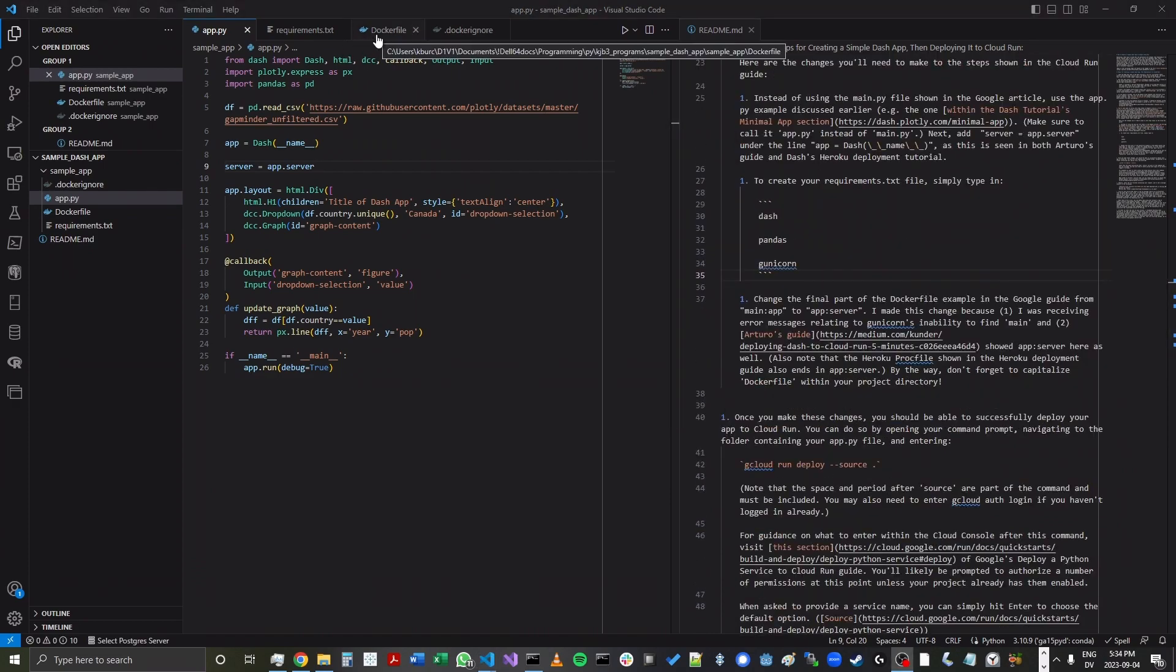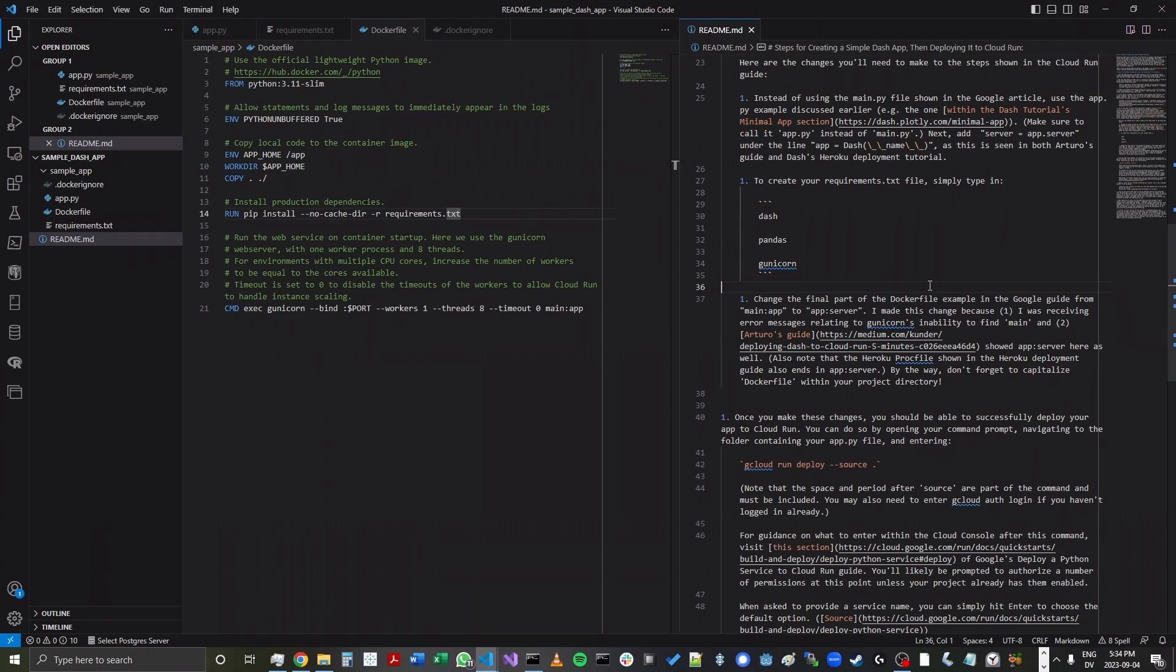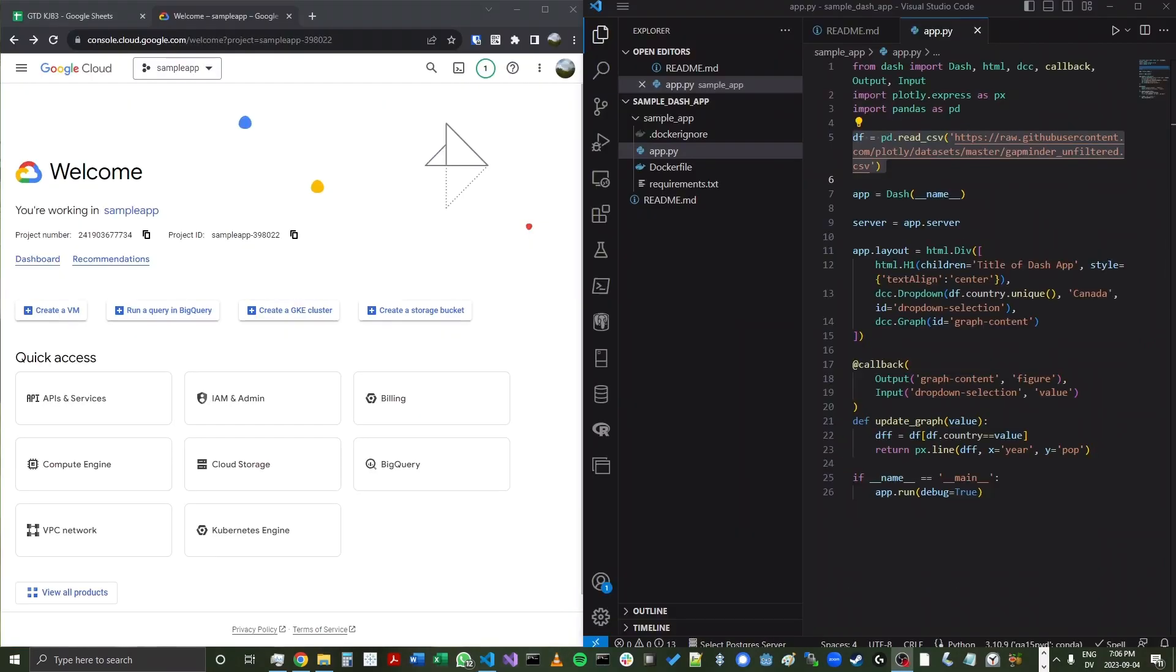Next, I'm going to go into the Dockerfile we've created. And as shown in the README, we are going to change main:app to app:server. And the links on which that change is based can be found in the README here.